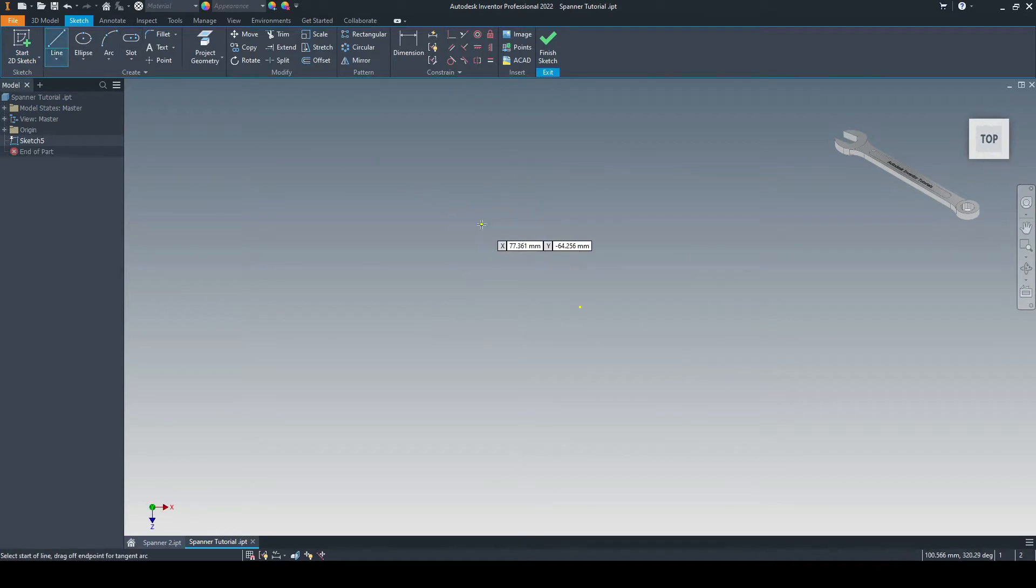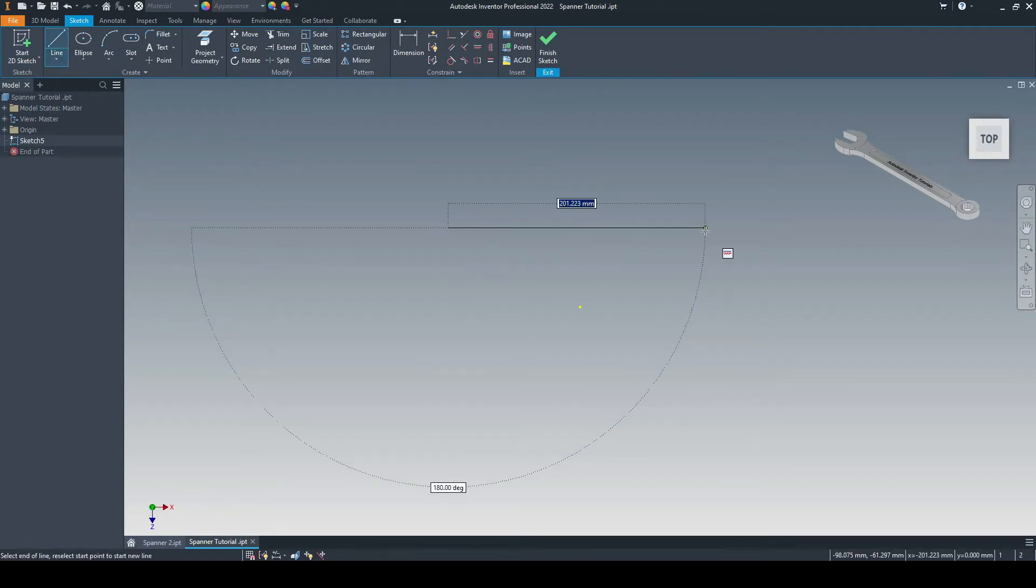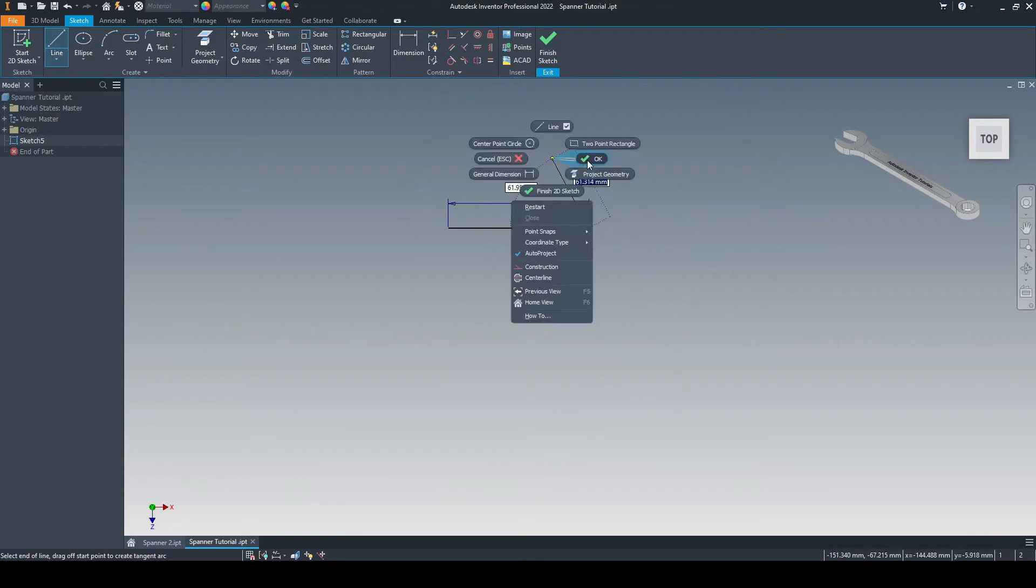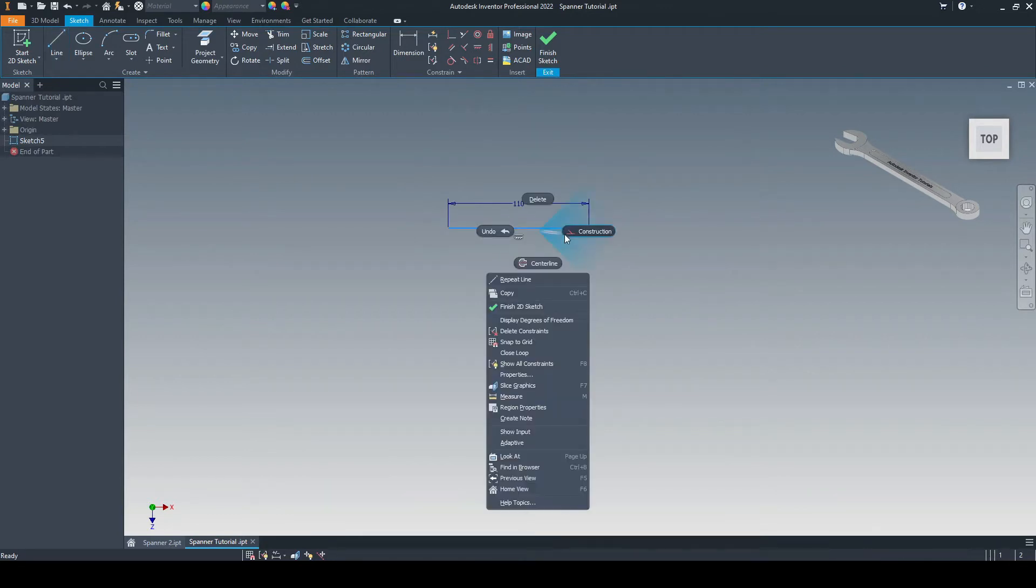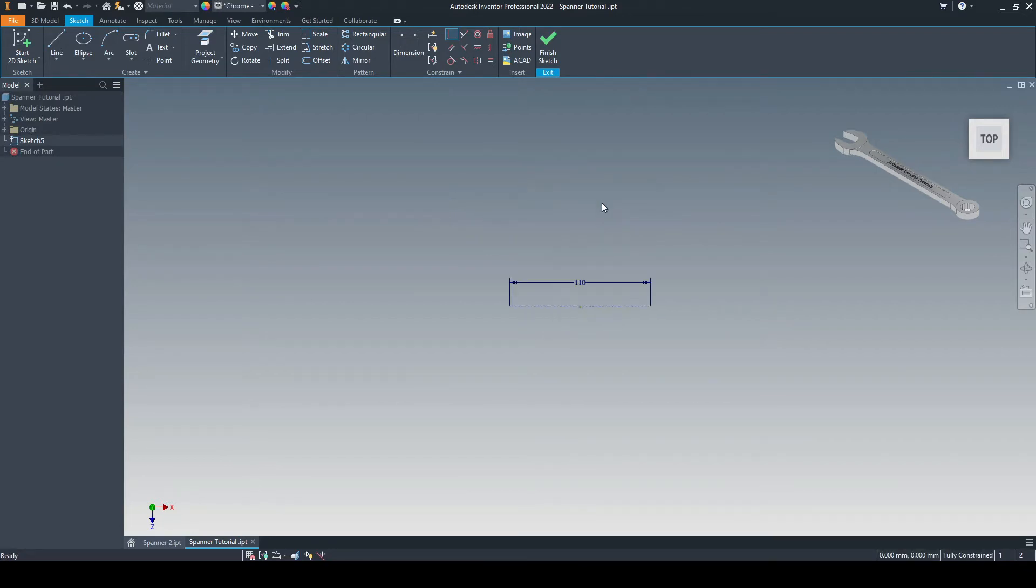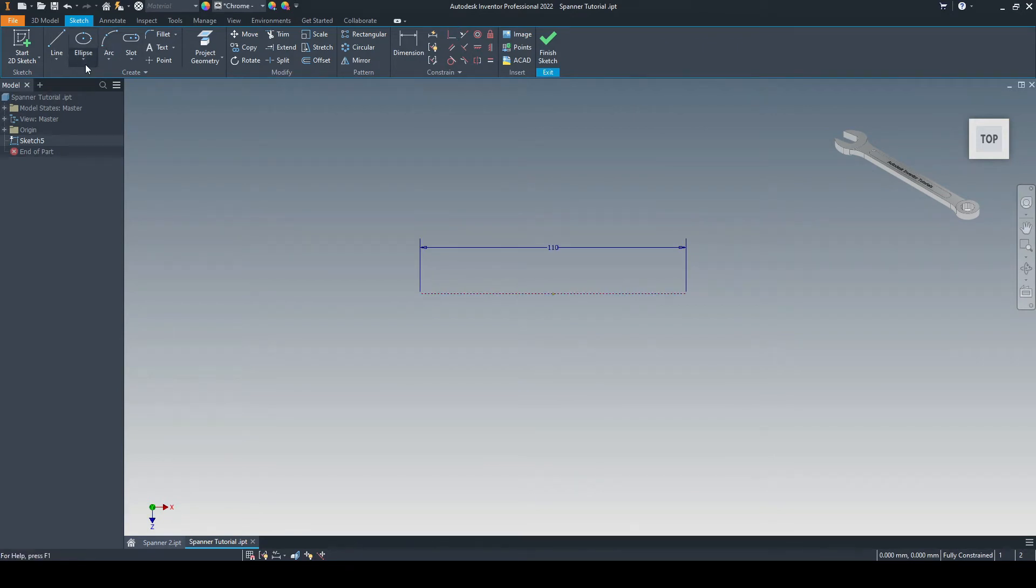And we'll start with a horizontal line, which will be 110mm in length. And then we'll just right click, put that as a construction line, and select the coincident constraint. And we'll put that constraint between the center point of the line and the origin. And we use this as the basis of the construction of this combination spanner.